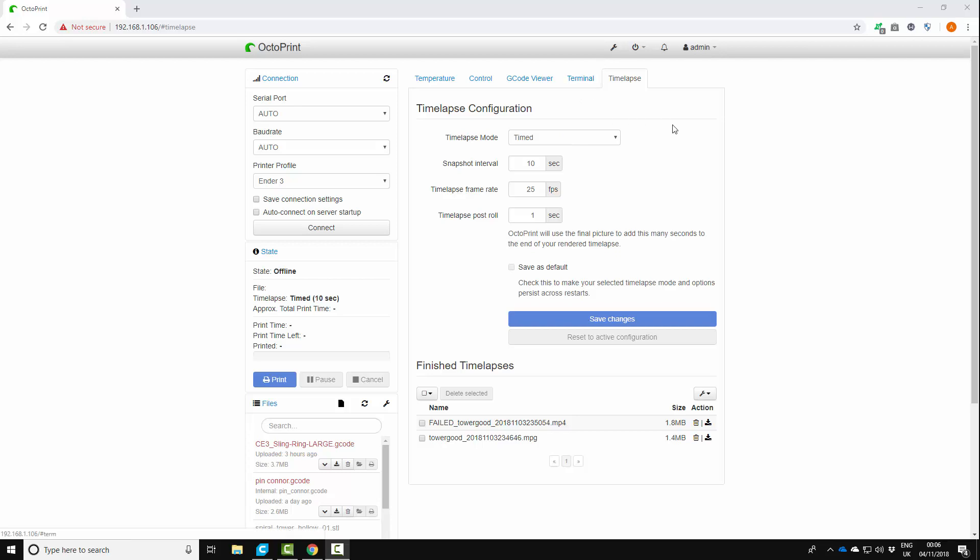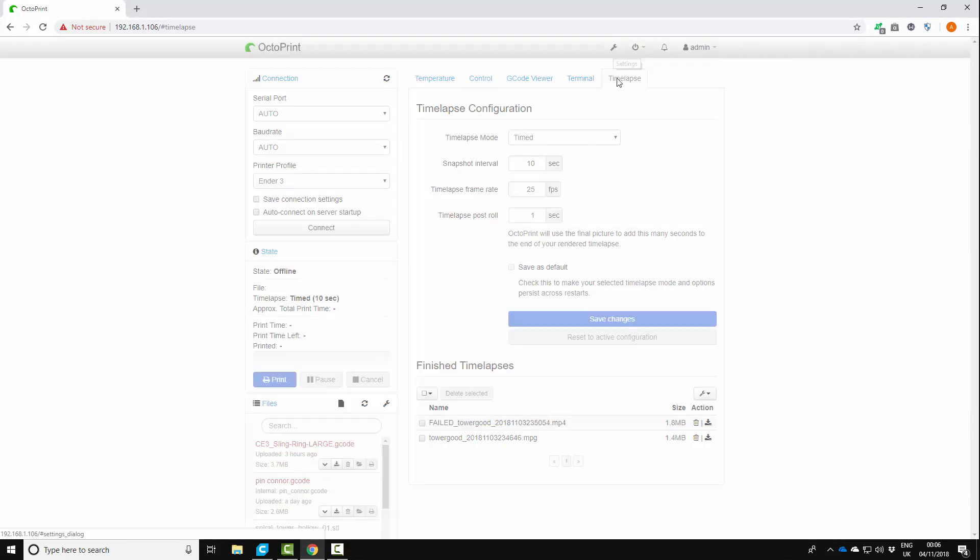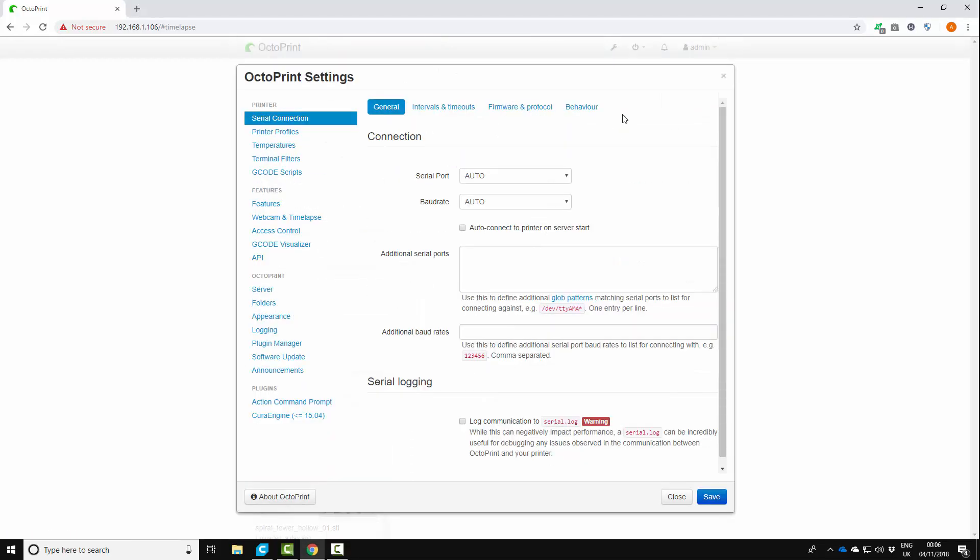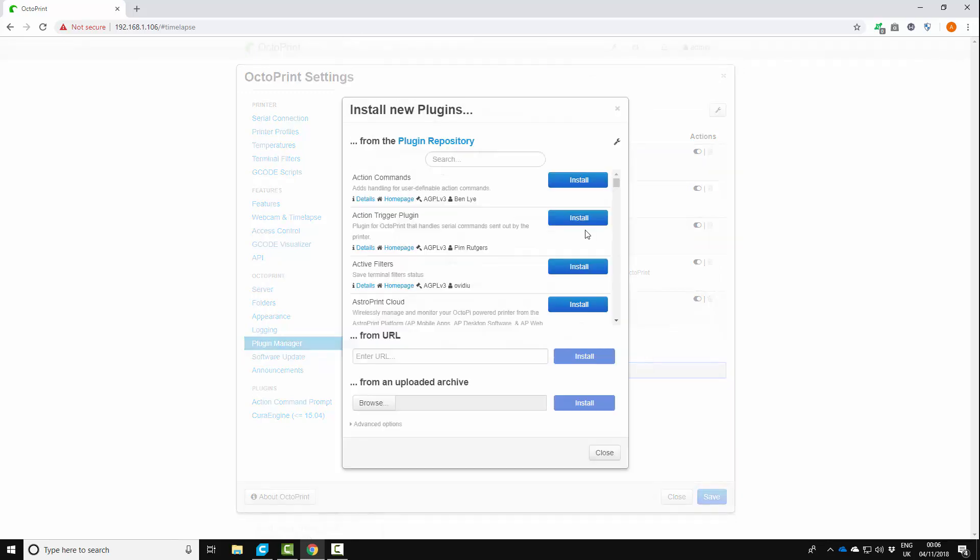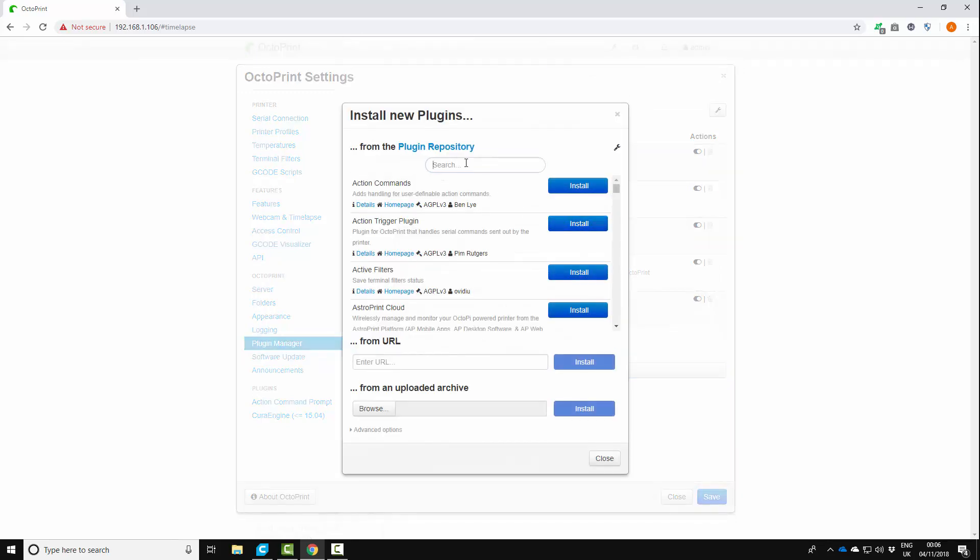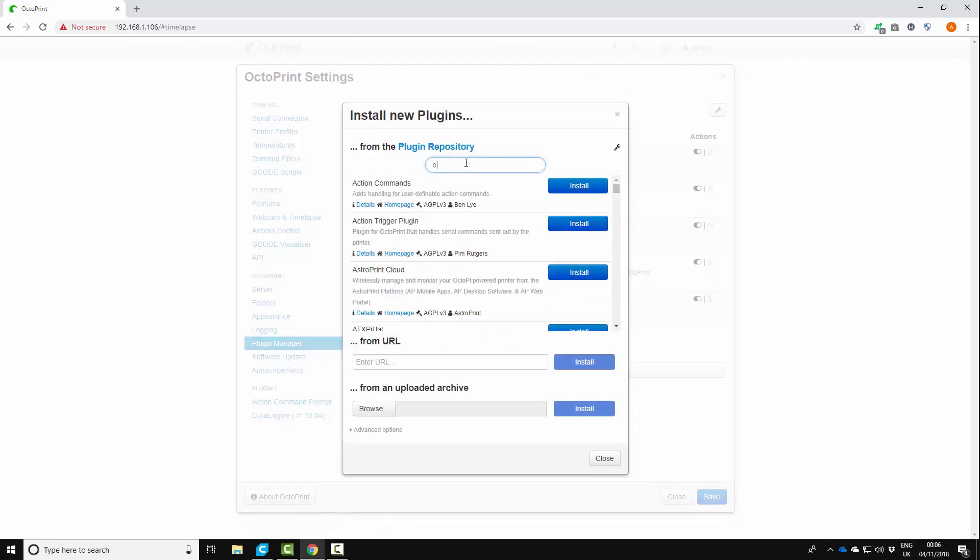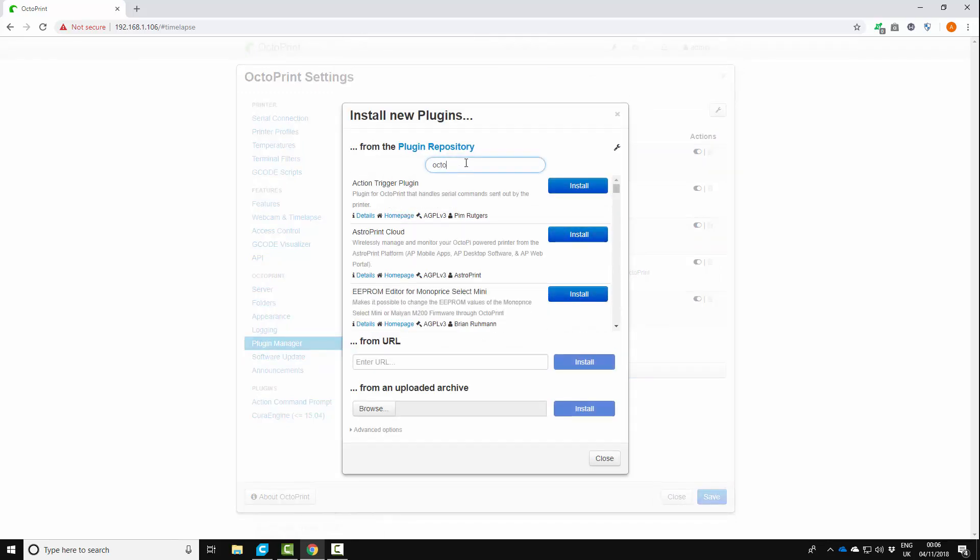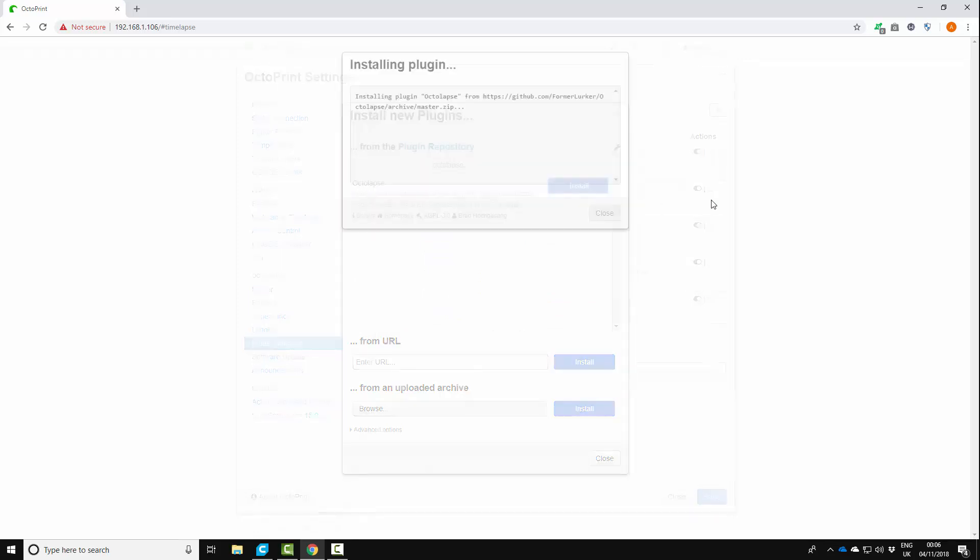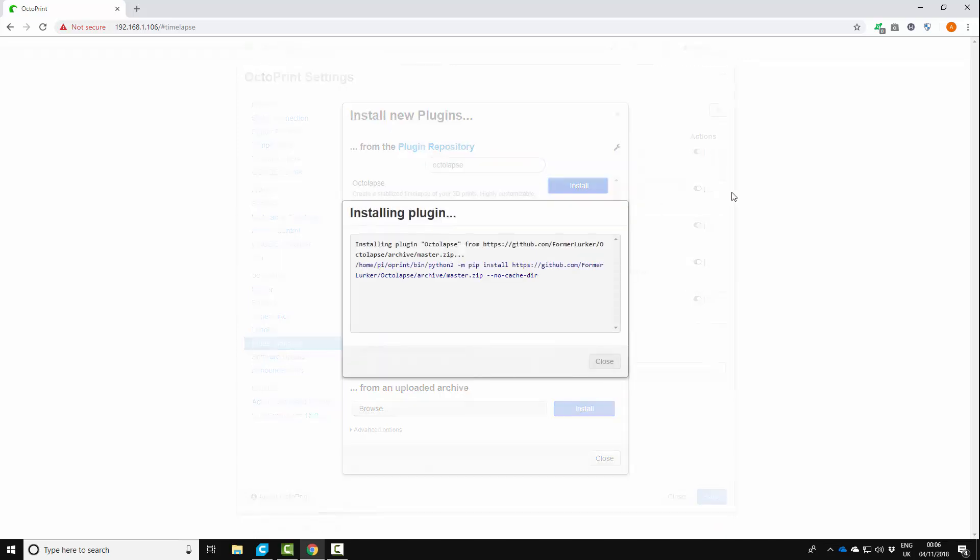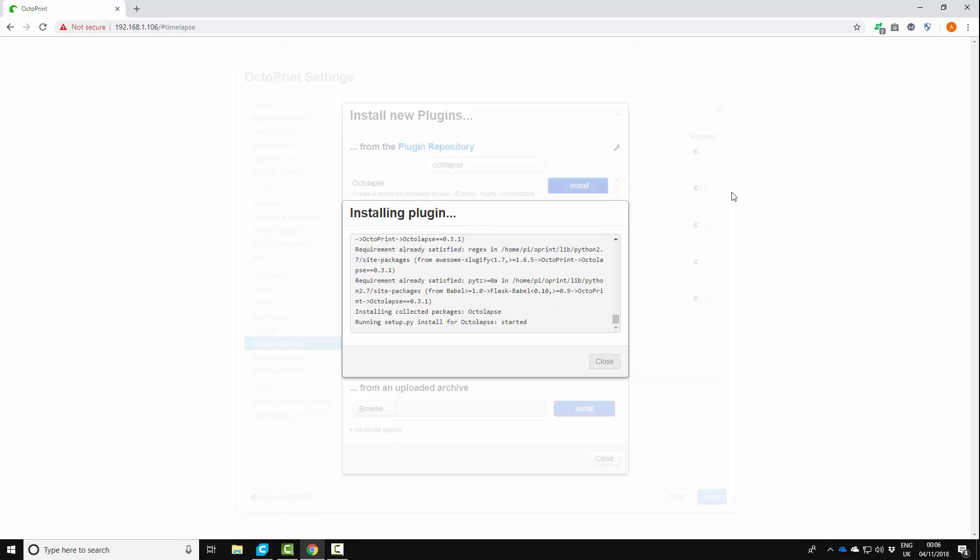So the first thing I'm going to do is install the plug-in. So if you come up to the little spanner icon and click that you want to come down to plugin manager and then just go to get more at the bottom and just type in Octalapse. Okay and then click install and it will seem like it takes quite a while, it might hang for a little bit. Give it a little bit of time and it'll install.